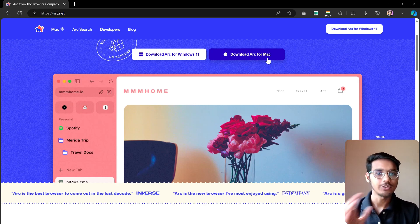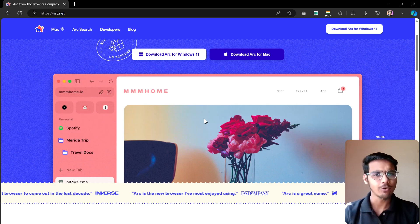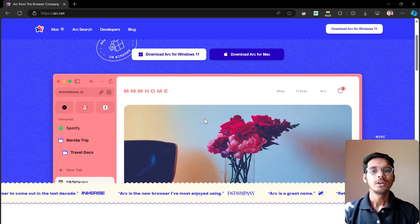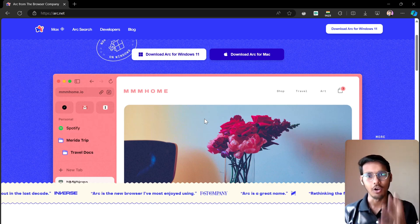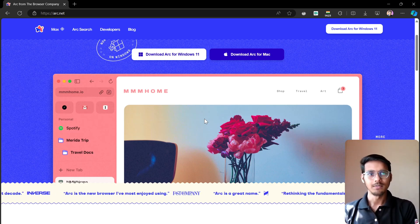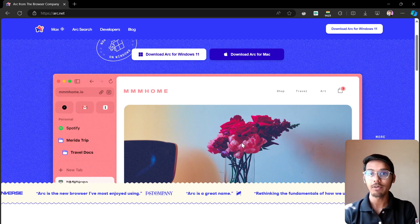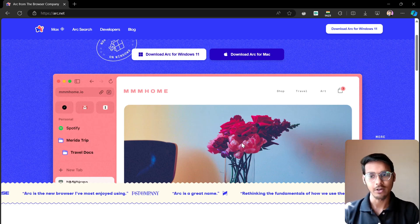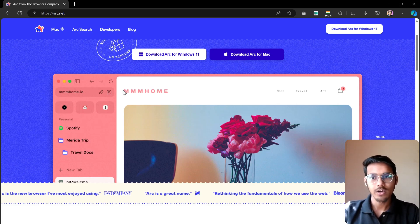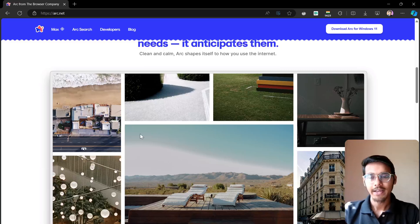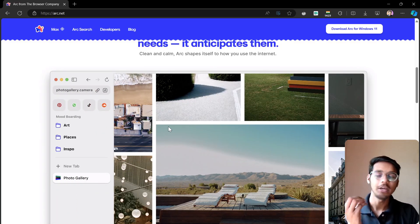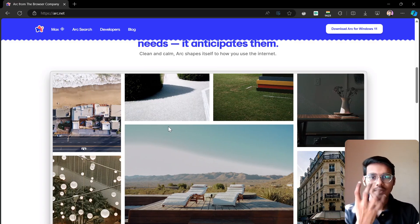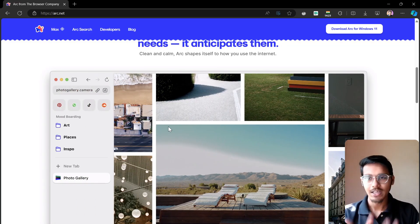It was first on macOS. You can see here download Arc for macOS. It was originally made for macOS. Now Windows people have demanded it a lot, and the Arc browser is now available for Windows 11 also. You can have a look here. This is quite clean. I'm really impressed with its UI. It's really amazing.